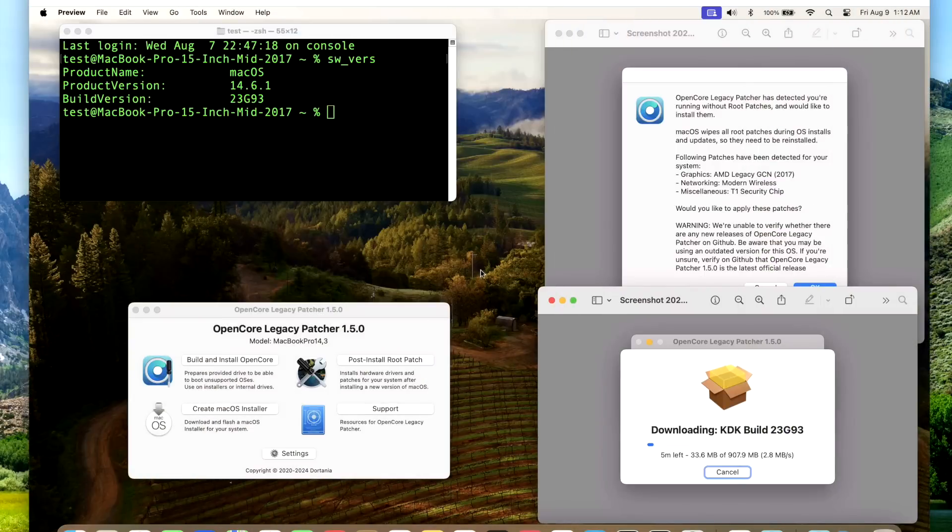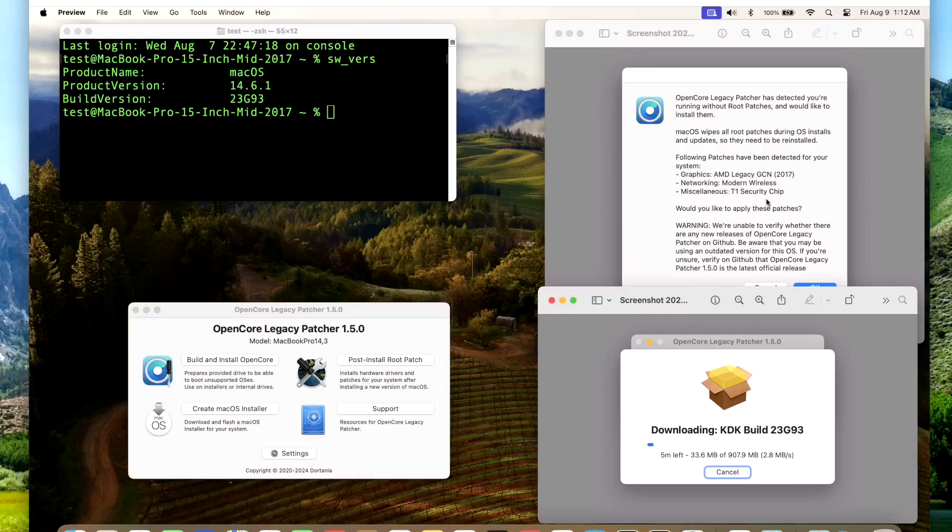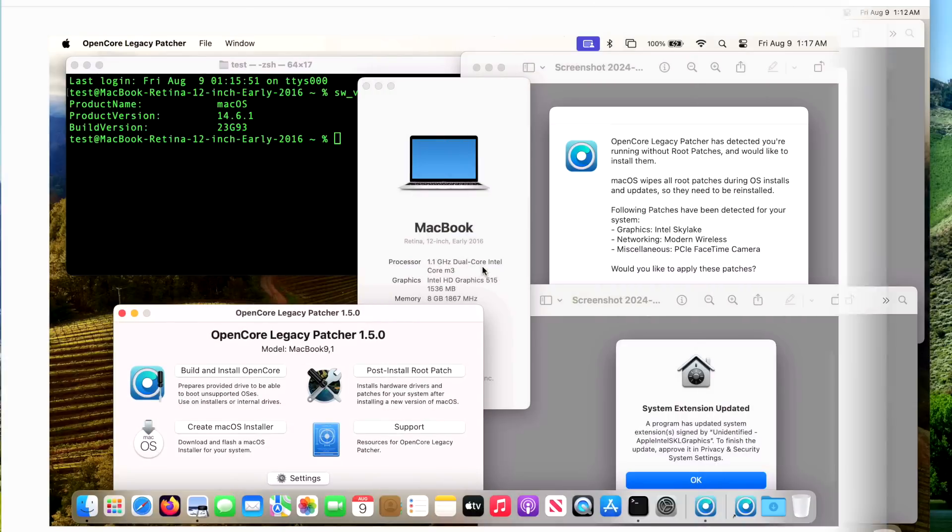Here's our newest device in the fleet, our mid-2017 15-inch MacBook Pro. We're running 14.6.1, OpenCore Legacy Patcher 1.5.0. This machine needs the kernel debug kit and is using the latest version 23G93. We have AMD Legacy GCN patches, modern wireless, and the T1 security chip. I tested the Touch Bar - the Touch Bar works great, and Touch ID does unlock the Mac. So this machine is working A-OK and the update went really well.